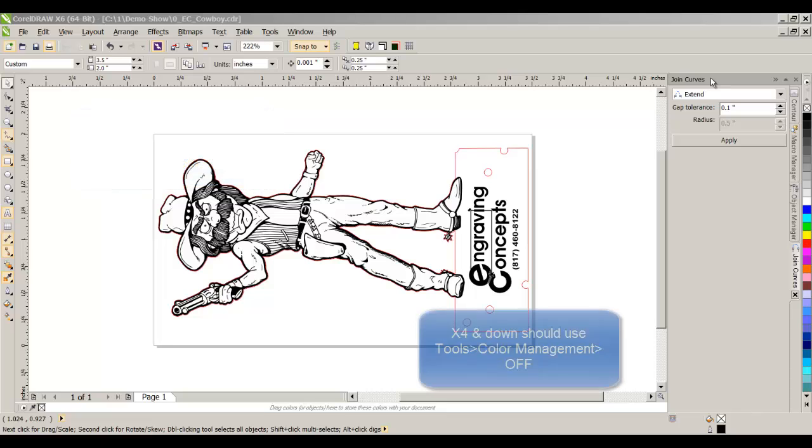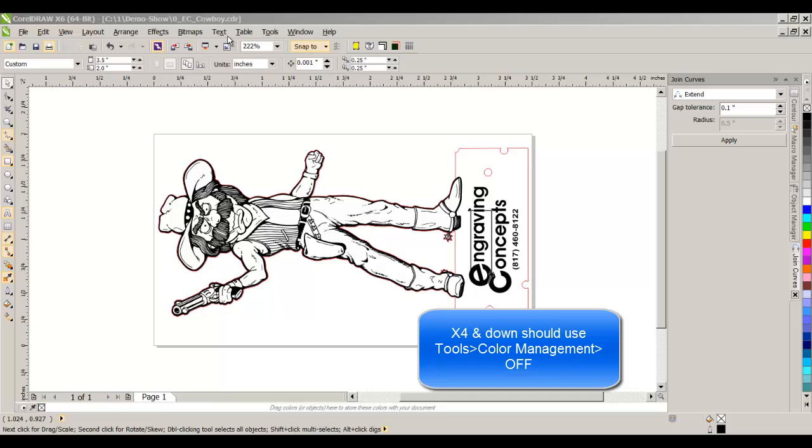So, our objective here is to set up our default settings where we're not bothered by that. We can import a file, we can copy and paste it, we can open it, create it in older versions of Draw, and send it to our output device without issues.